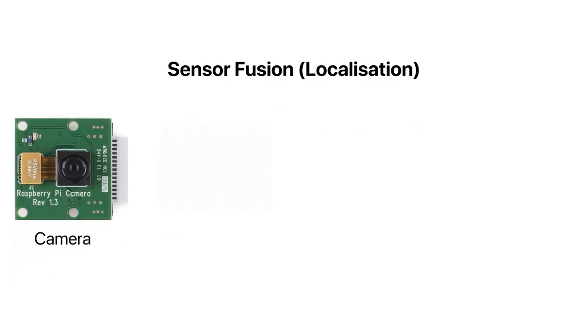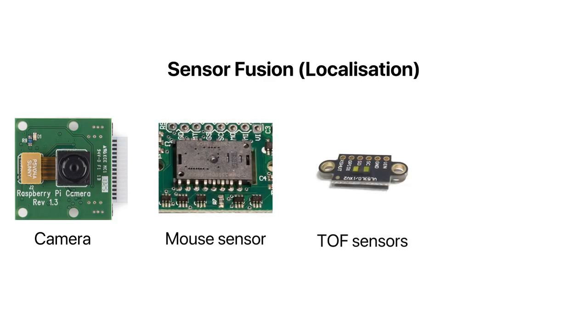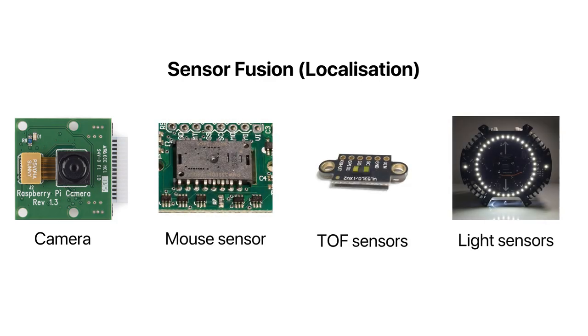Data from image processing as well as the mouse sensor, TOF and light sensors are combined together using sensor fusion algorithms. This is essential in aiding our attack and defense strategy while ensuring the robot is within the boundaries of the field.